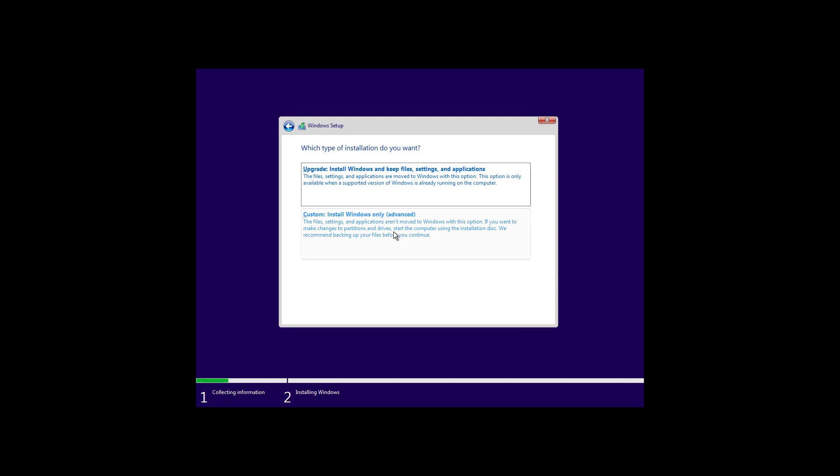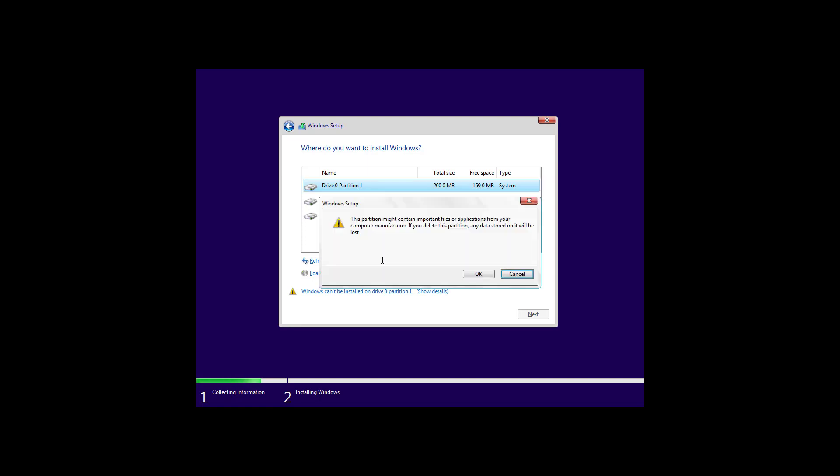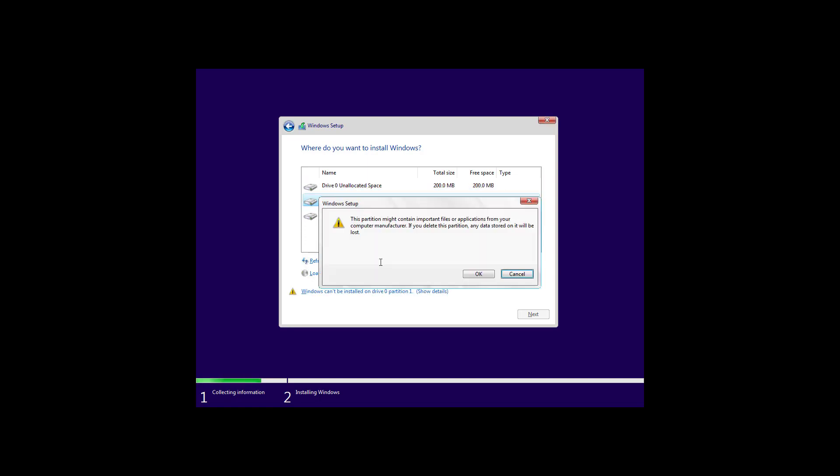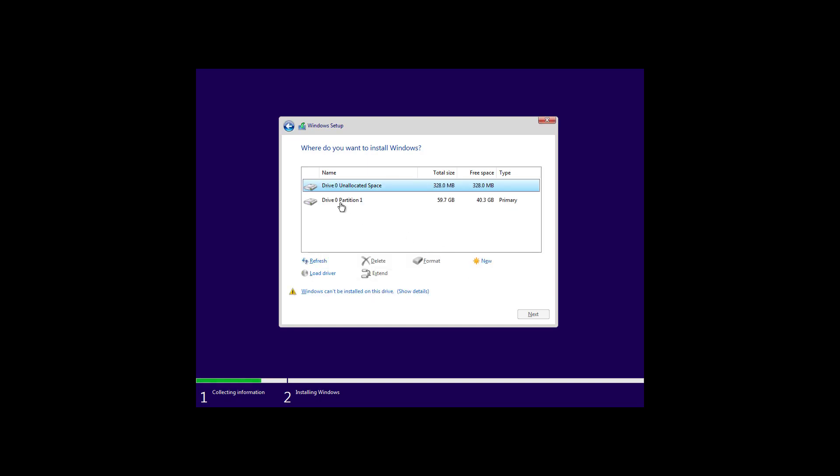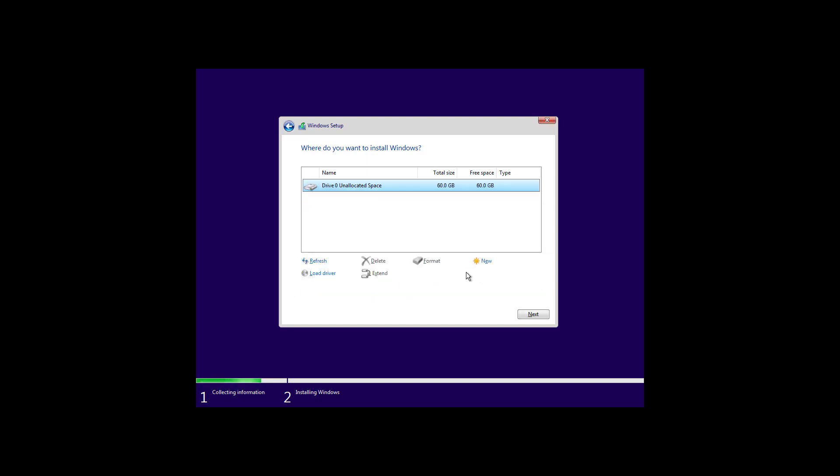Select the custom option to perform a clean installation of Windows 10 with version 20H2. If you have multiple partitions select each one and click the delete option. Deleting all the partitions allows you to have a single unallocated space to let Windows 10 create a single big partition for the new installation.